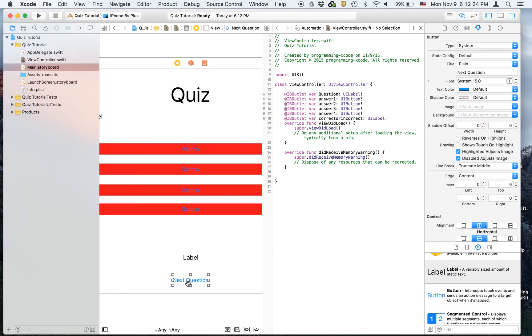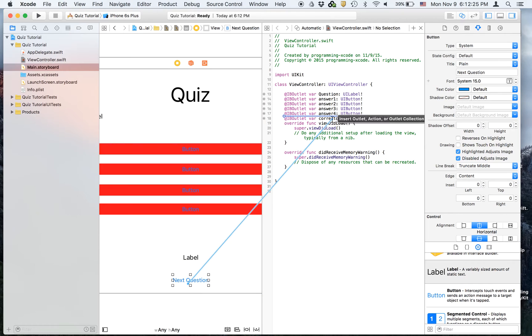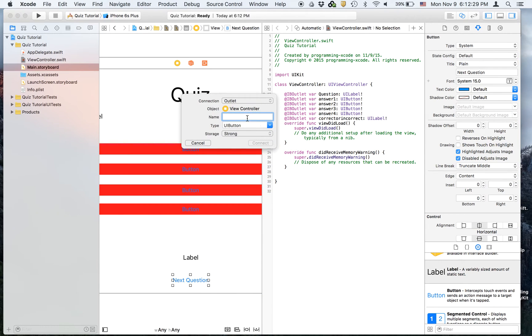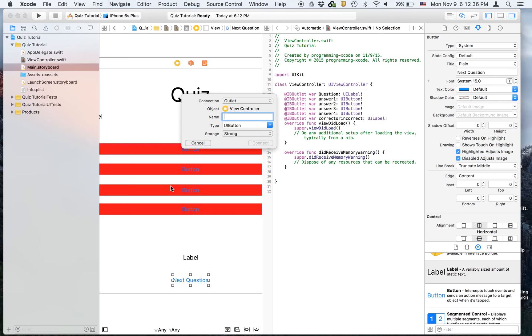And then we are also going to have one for the button, because we want to hide it when we need to. After you press this button and you get a new question, you want to hide it because you don't want to keep on getting new questions every single time. So we're going to call this next question.